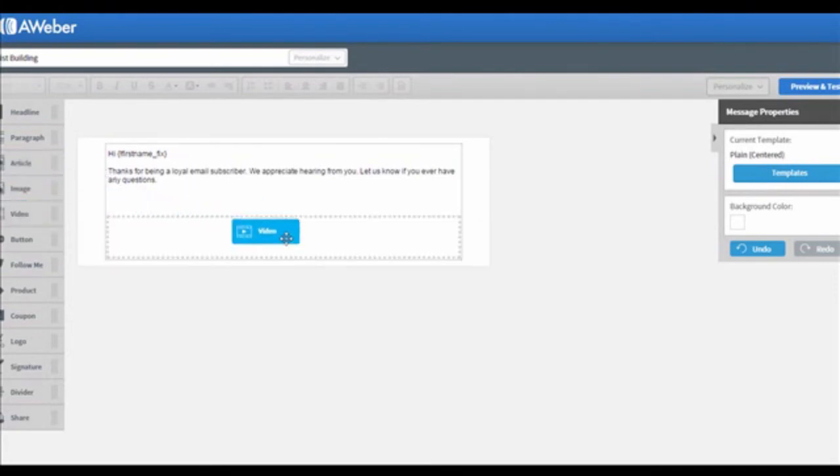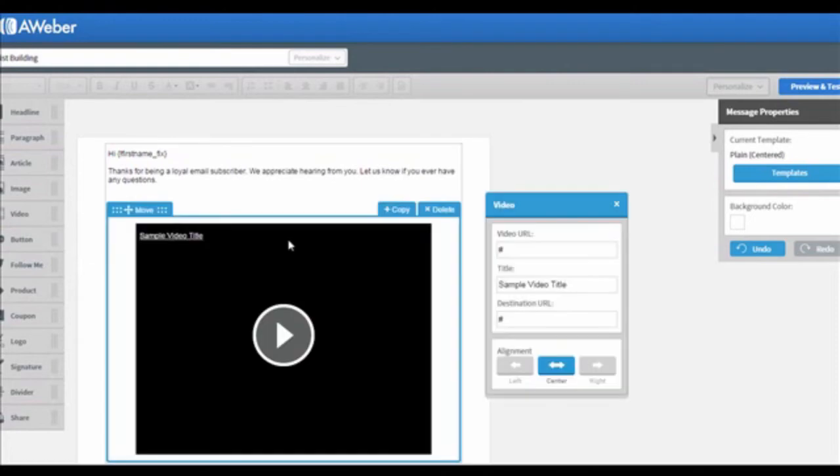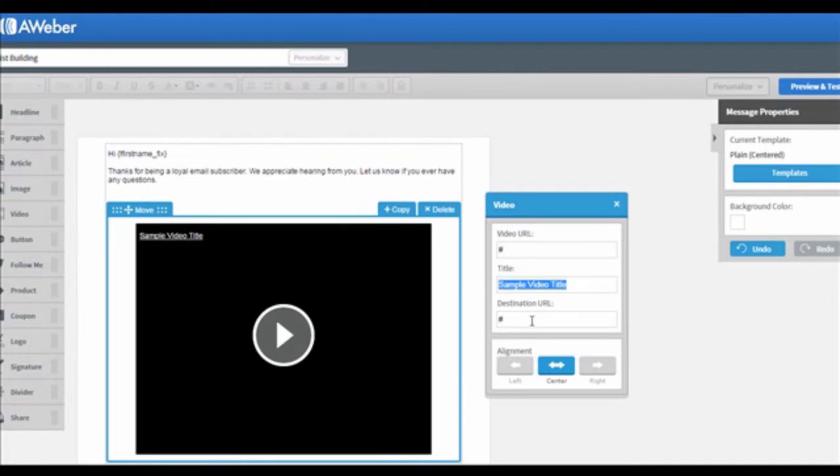For example, if you want to add a video box in your email, hover to the video icon, hold onto it and drag to the place that you want it to be. Then enter the video URL, title of your video, and the destination URL. Moreover, you can choose which side you want to align the video to as well.